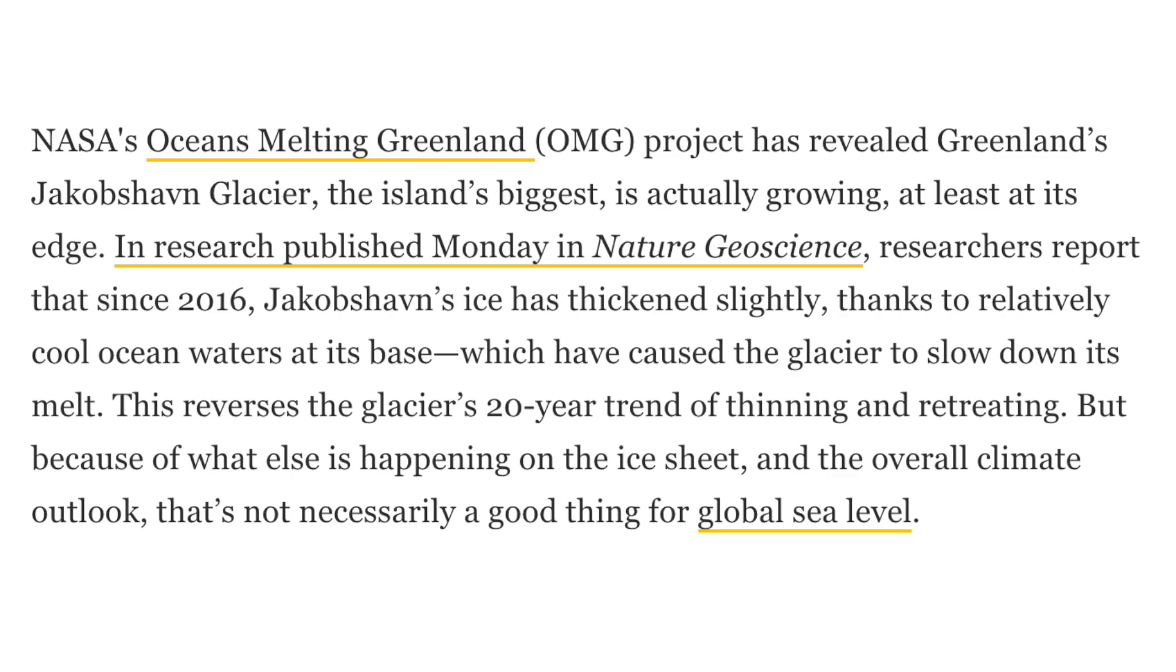It says, NASA's Ocean's Melting Greenland project has revealed Greenland's Jakobshavn glacier, the island's biggest, is actually growing, at least at its edge. In research published Monday in Nature Geoscience, researchers report that since 2016, Jakobshavn's ice has thickened slightly, thanks to relatively cool ocean waters at its base, which have caused the glacier to slow down its melt. This reverses the glacier's 20-year trend of thinning and retreating. But because of what else is happening on the ice sheet and the overall climate outlook, that's not necessarily a good thing for global sea levels.